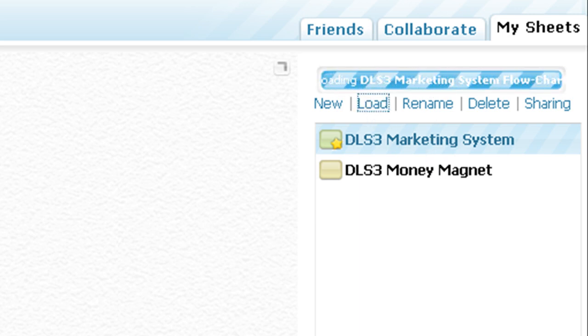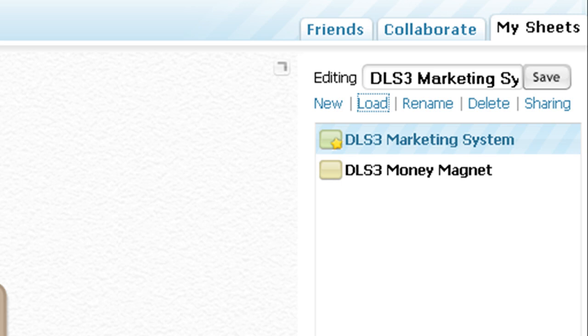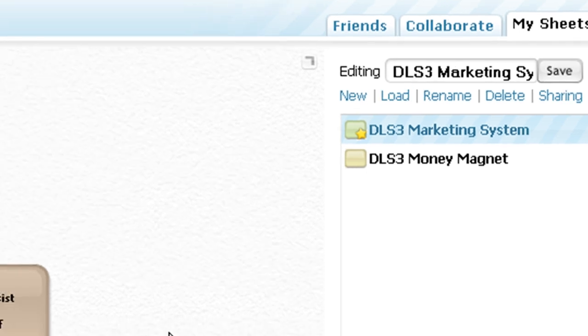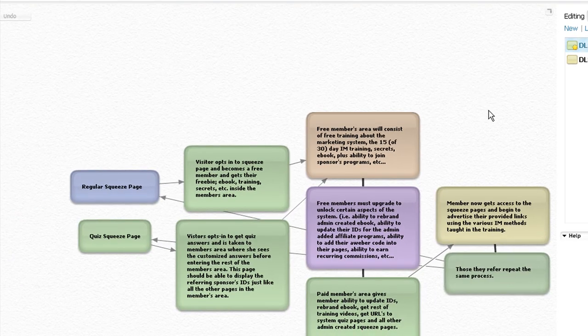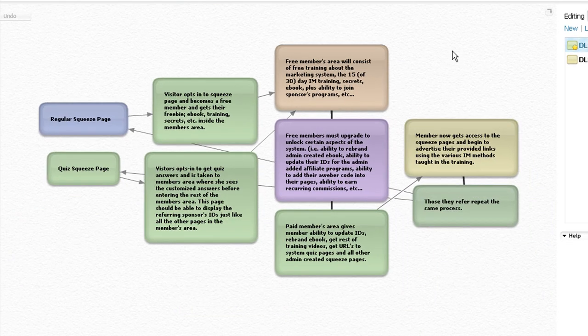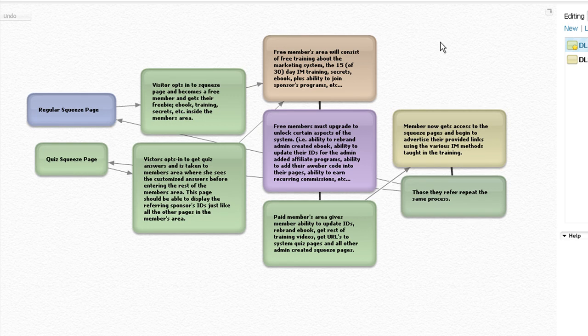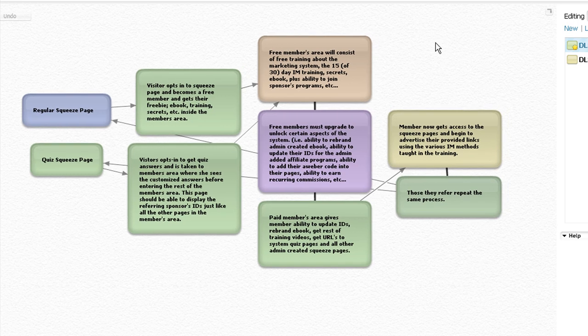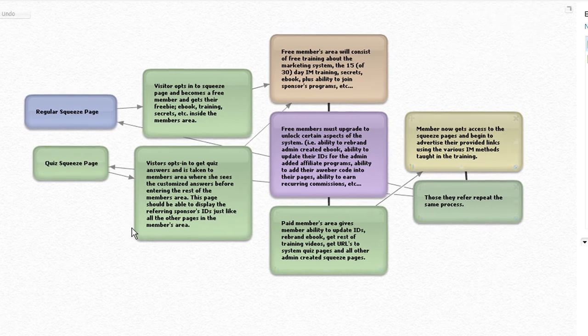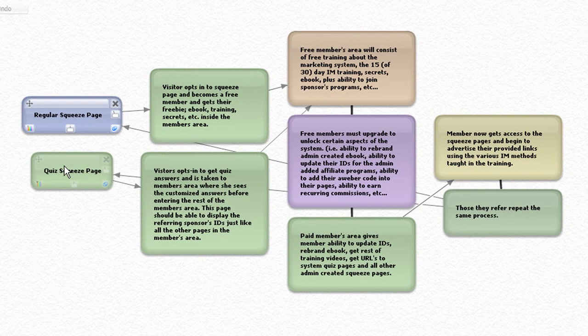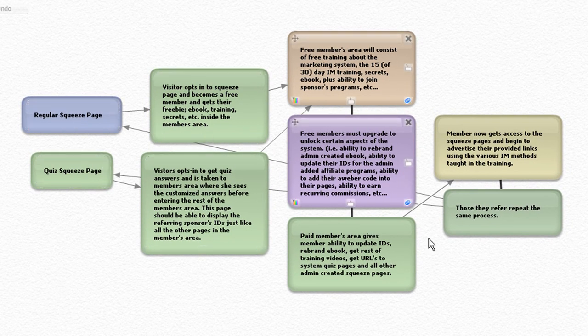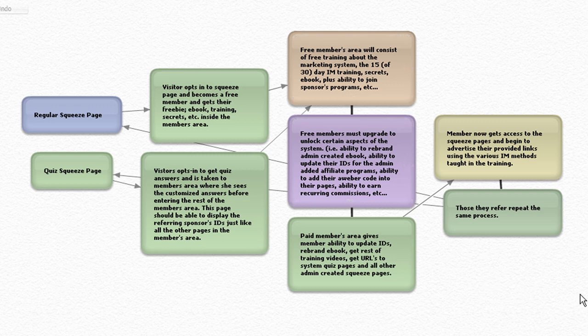Here's this mind map or brainstorming flowchart, if you will. I'm just kind of mapping out my next project. But here's what's cool.